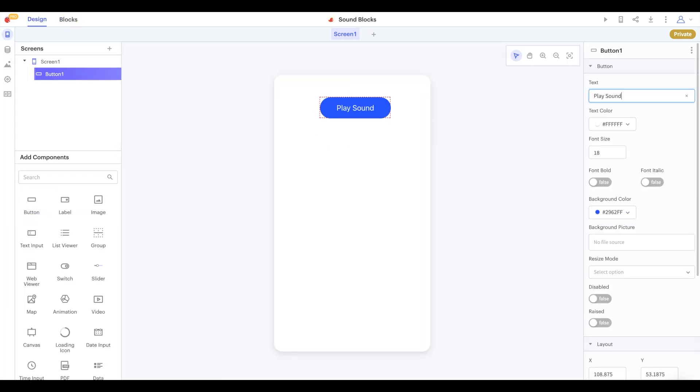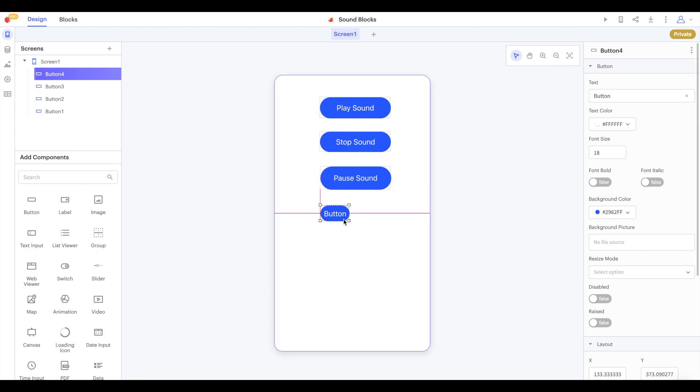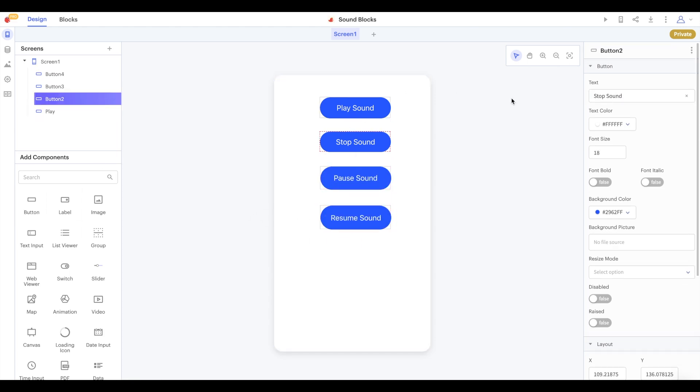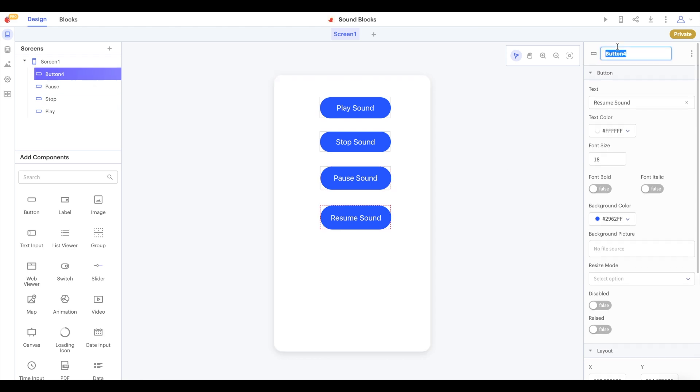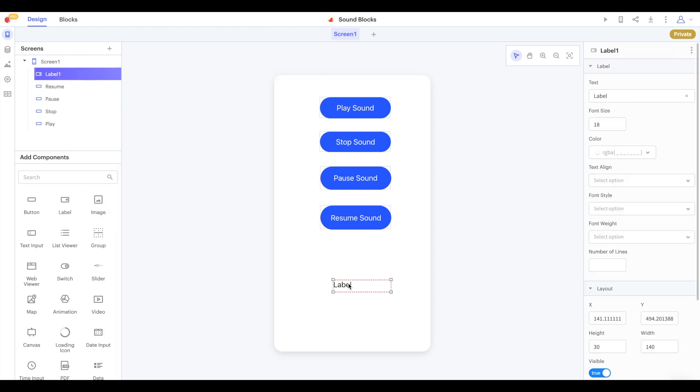So we'll start by creating buttons that say play sound, stop sound, pause sound, resume sound and we'll name them play, stop, pause and resume and we'll add a label which will start by saying sound is not currently paused.